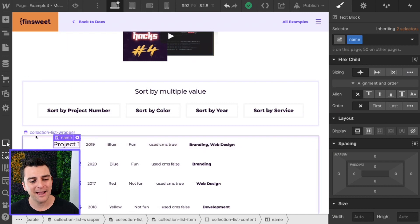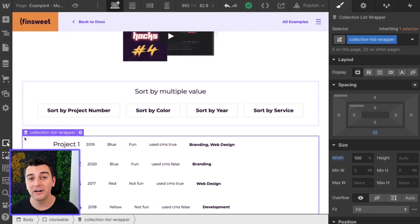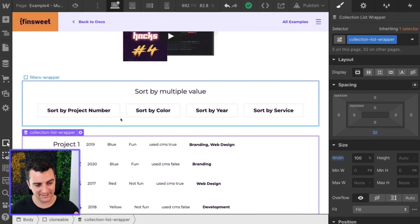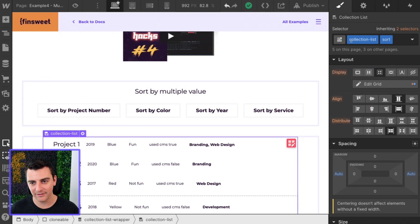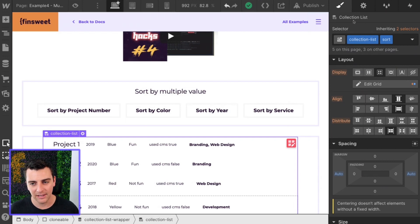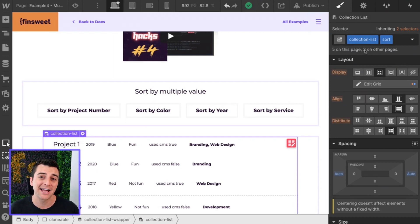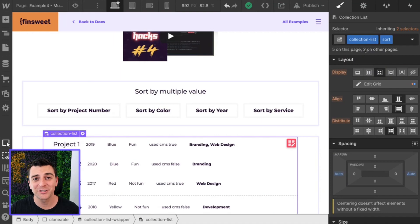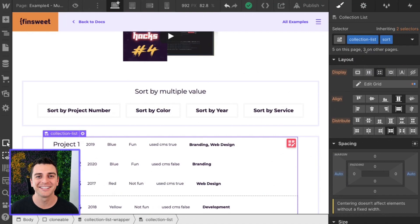Let me back up in case this is your very first video. We do need to have a class on the collection list element. Collection list element. We have our collection dash list class. Now let's go into custom code and watch all this work.